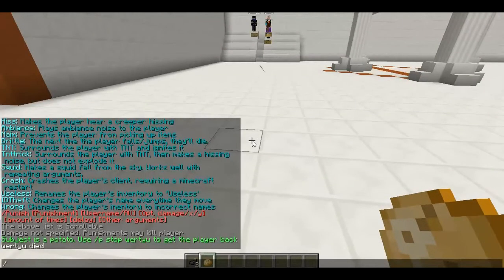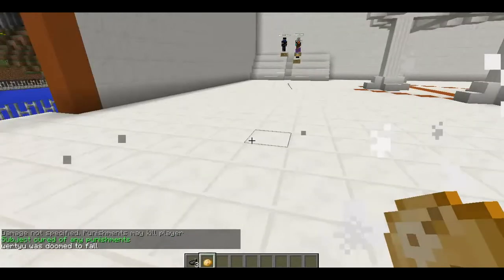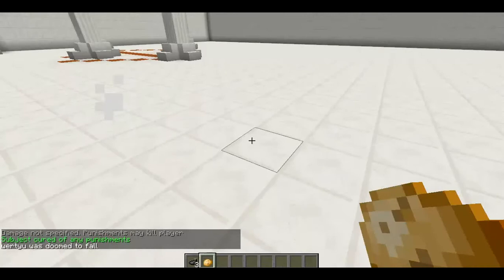Okay, I'm just going to type in slash punish stop, and then his name. Stop. Stop his punishment. And I got him.